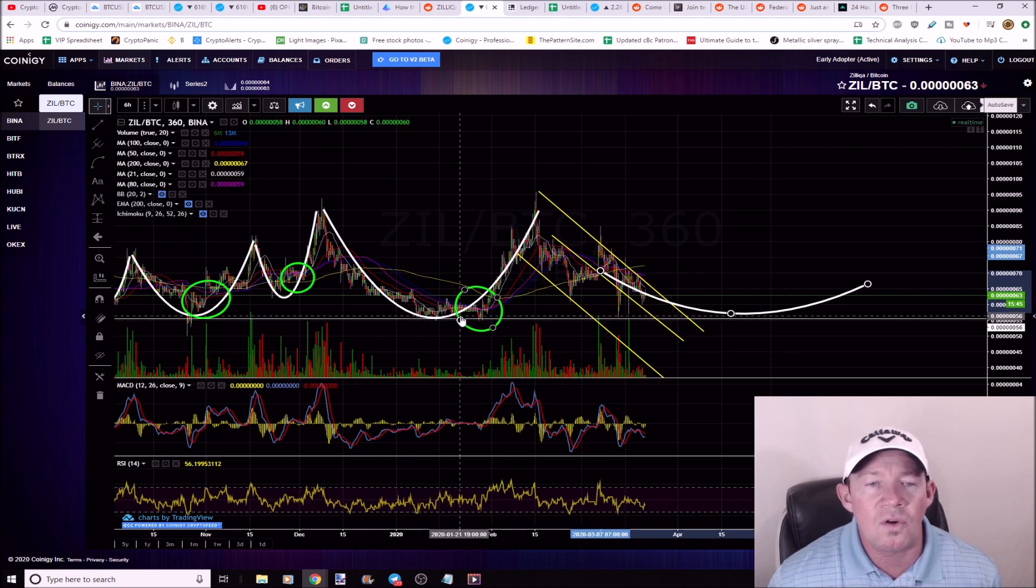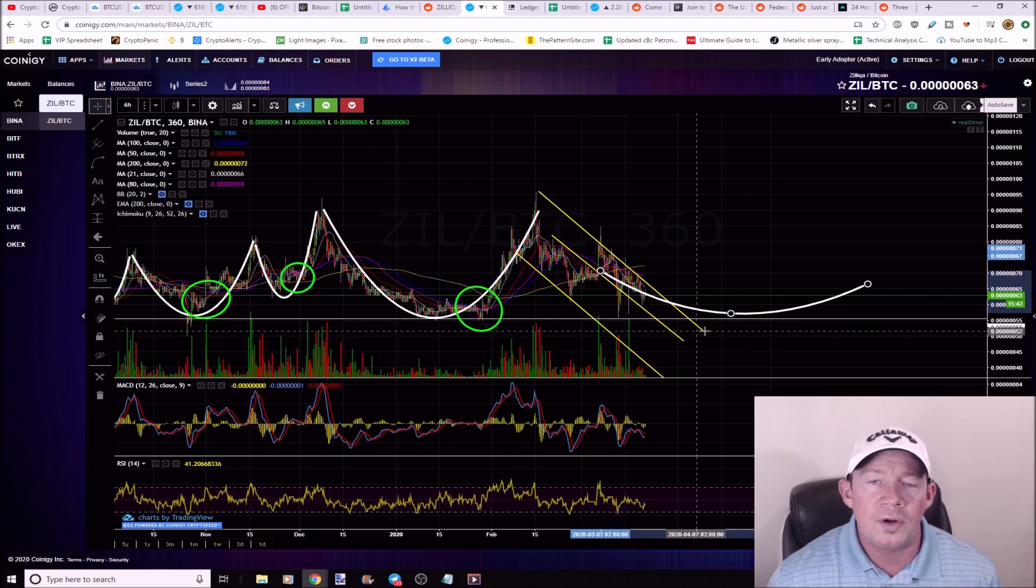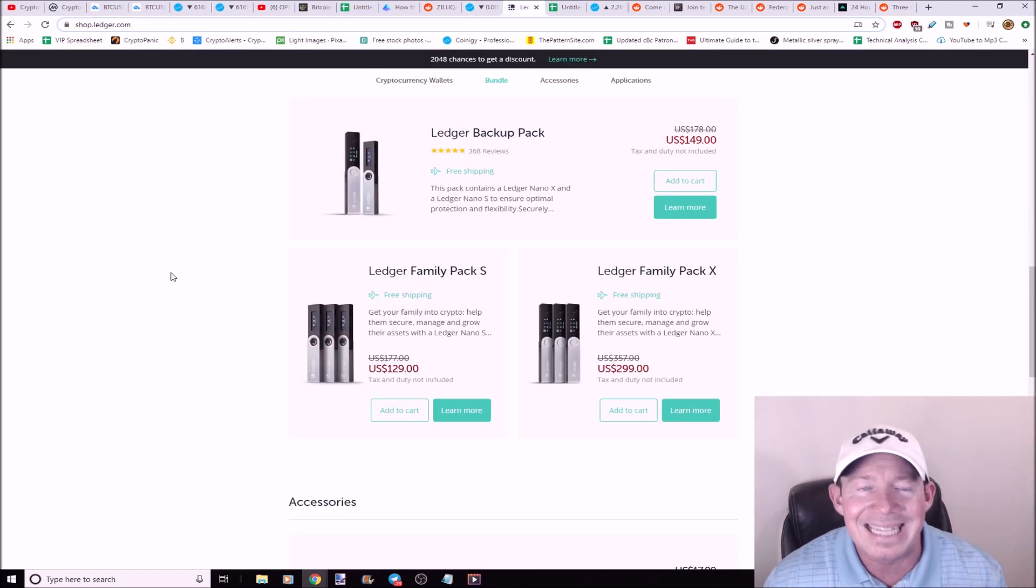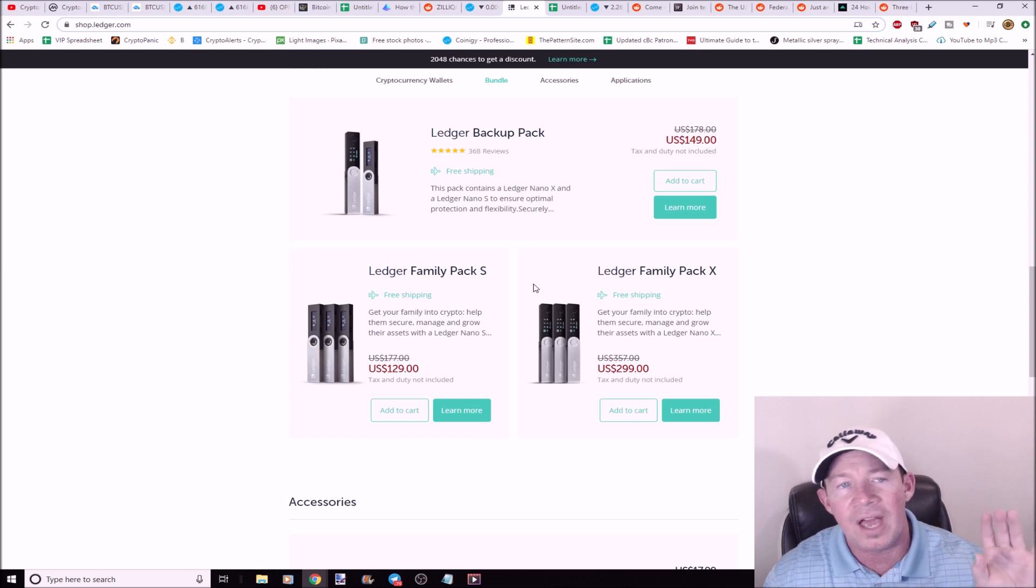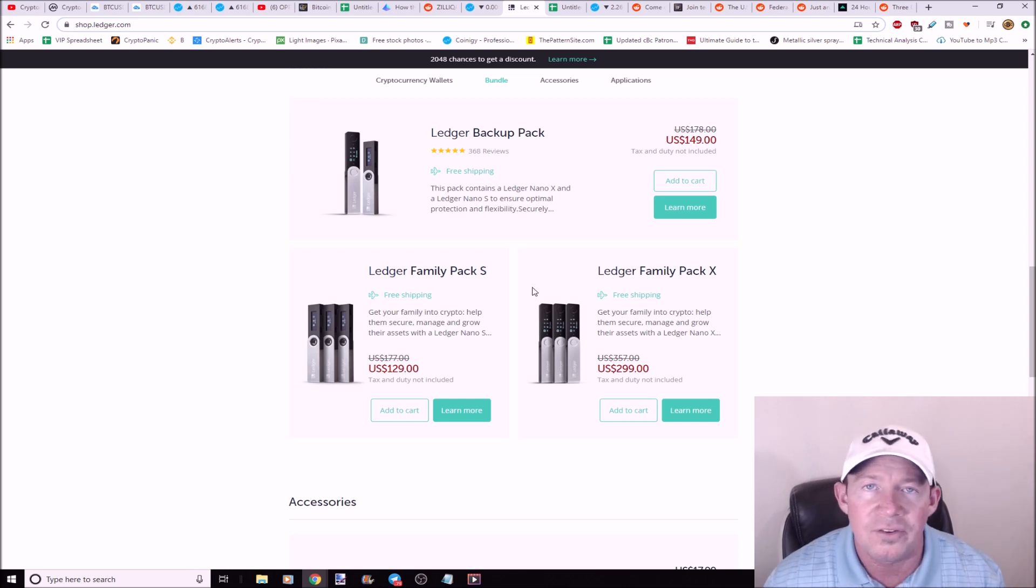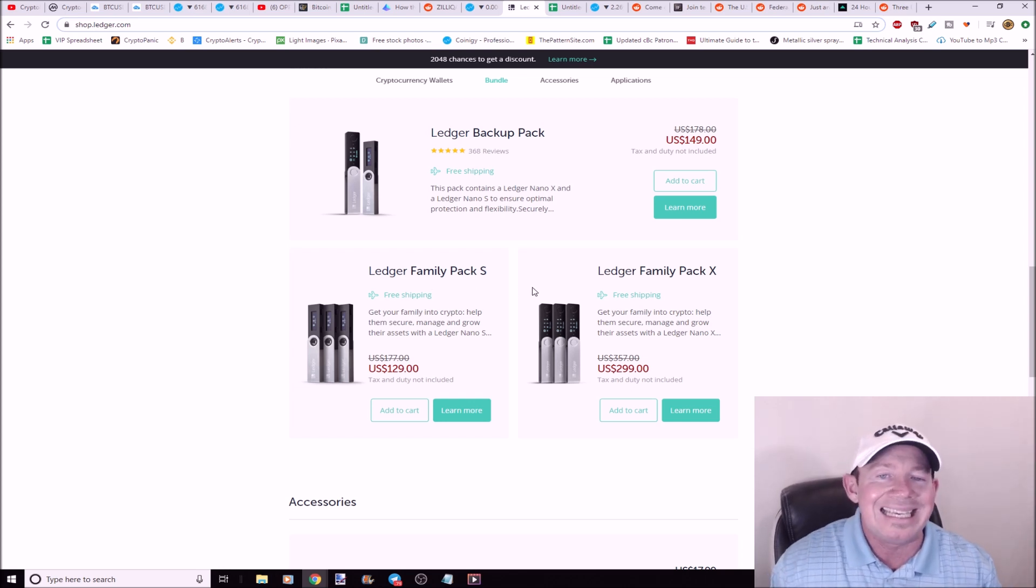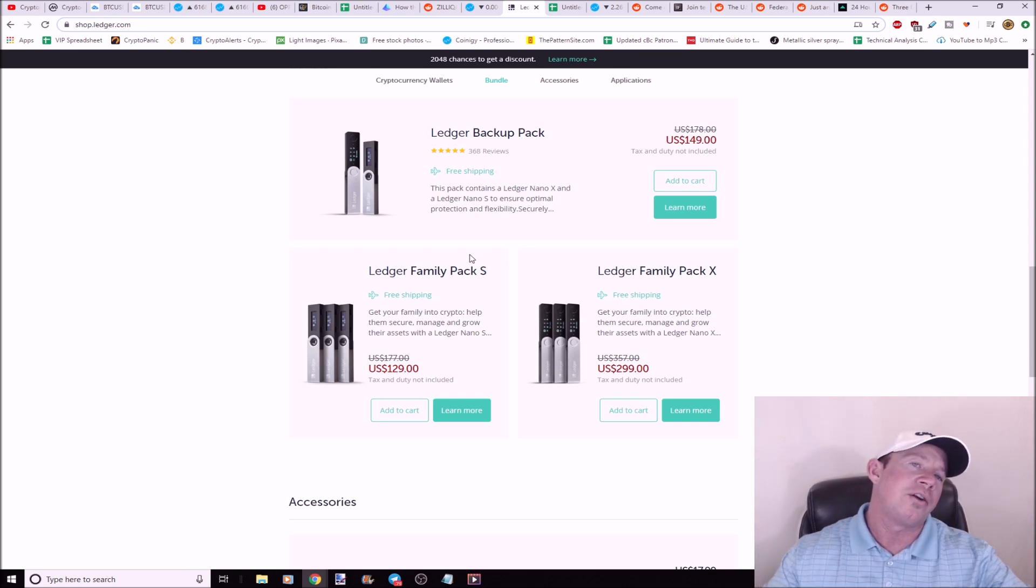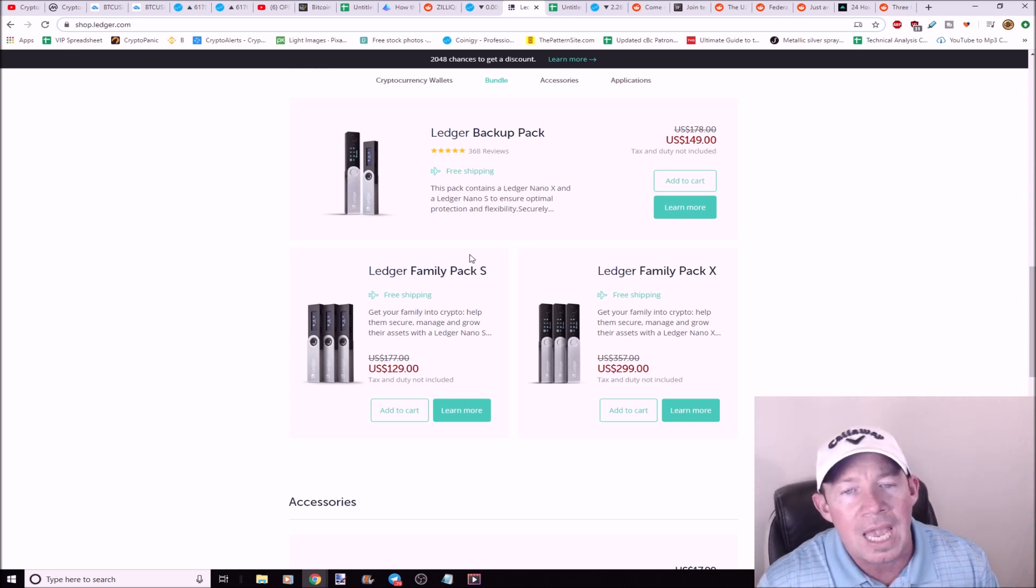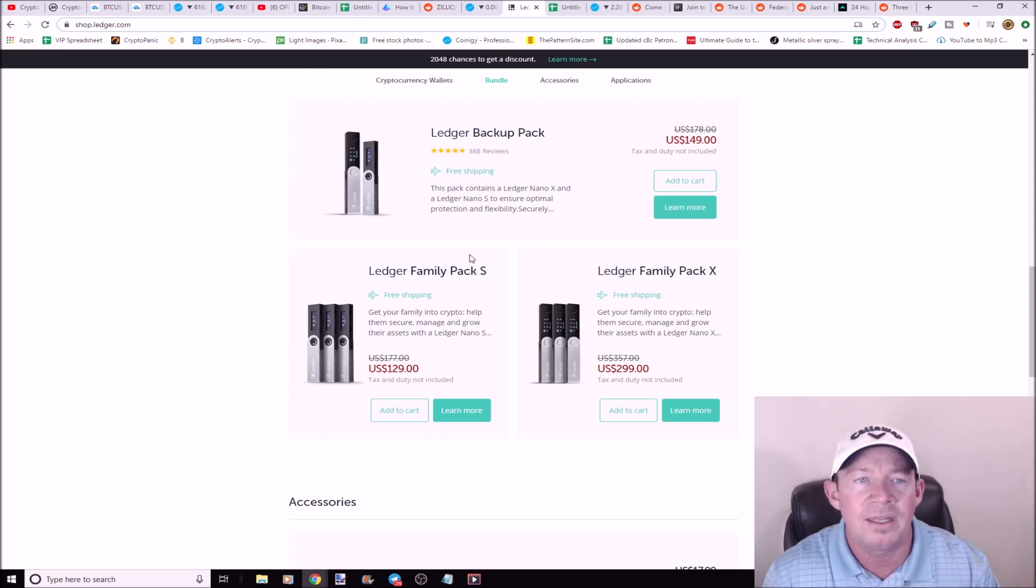You guys haven't picked up a Ledger Nano S or Ledger Nano X? Right now you can buy these on sale at the Ledger website. The link is in the description. It does support the channel. Maybe you're not a trader, you want to keep your coins safe, and you keep them offline and you put them on a Ledger hardware wallet.